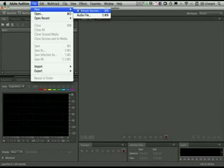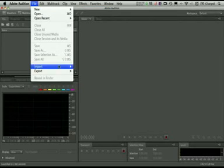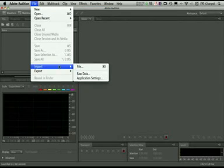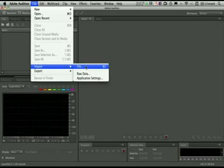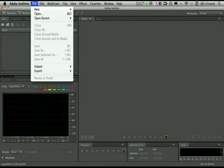And if you're actually importing a session from Audition 3 saved out as XML, you can do File, Import, File here and open up those sessions that way. So a lot of flexibility there when it comes to importing and actually saving.